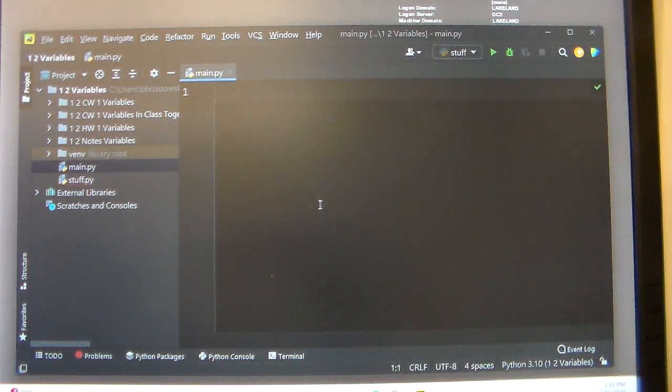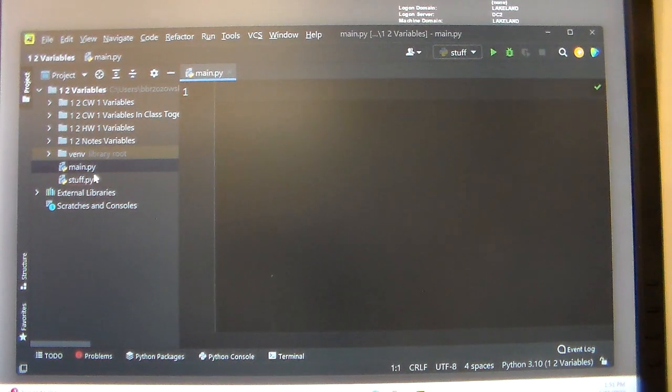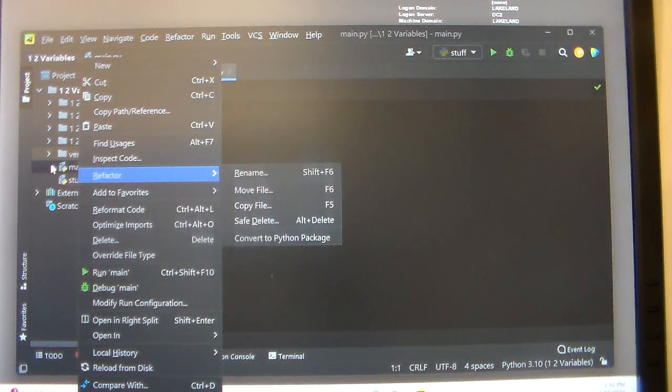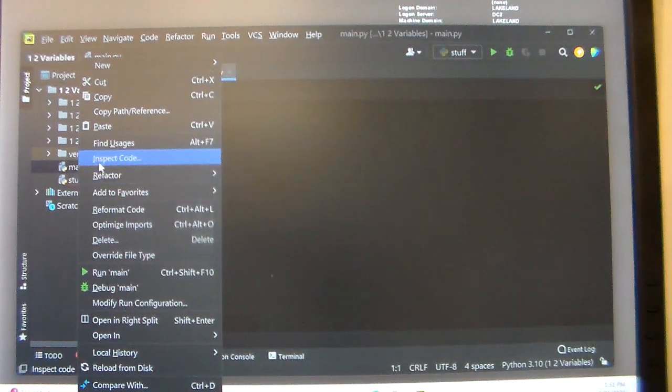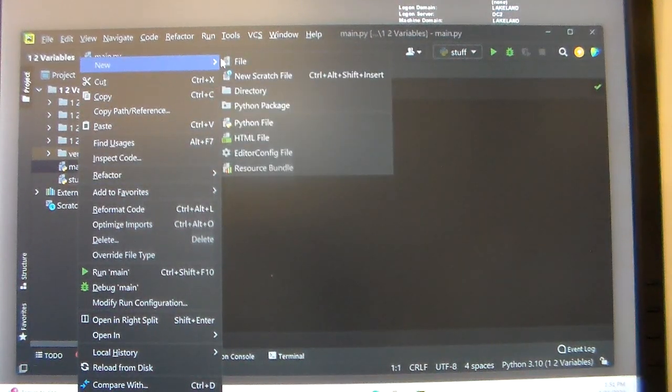All right, the next thing that we're going to be working on is variables. What I want you to do is create a new file, so you can right-click on main or one of the old .py files, go to new.